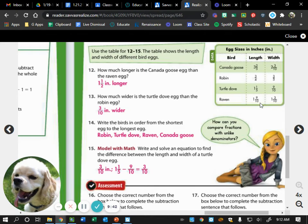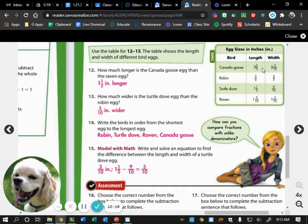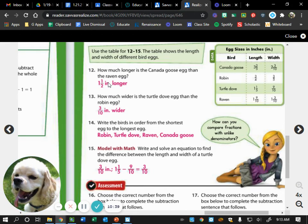Two-fifths becomes four-tenths, and four-tenths minus nine-tenths — can we do that? No, because we can't take four and subtract nine from it. So we borrow from our three; the three becomes a two, and we have one and four-tenths. Converting one and four-tenths to an improper fraction gives us fourteen-tenths. Fourteen-tenths minus nine-tenths is five-tenths. Then two minus one gives us one, so the answer is one and five-tenths, or one and a half inches. Make sure you include inches since it's a word problem.